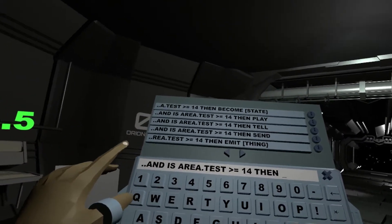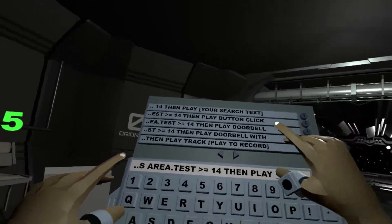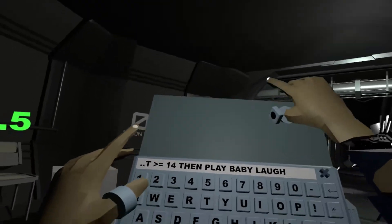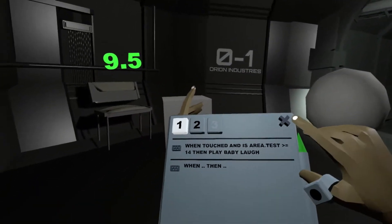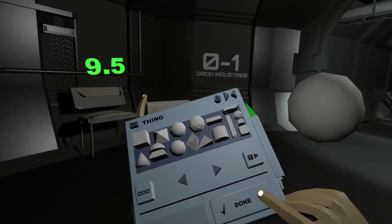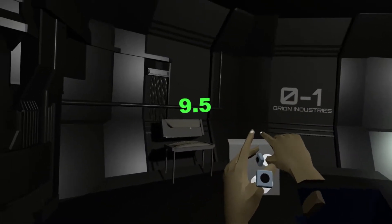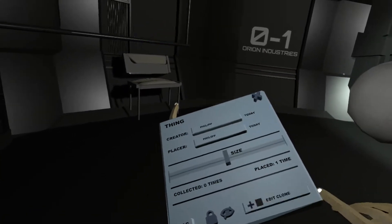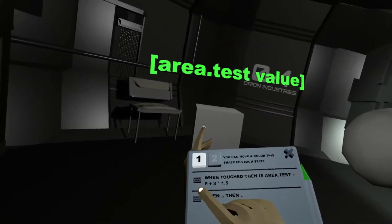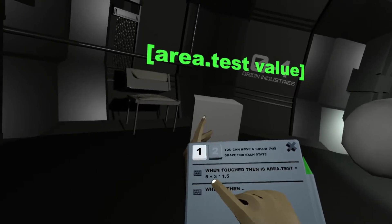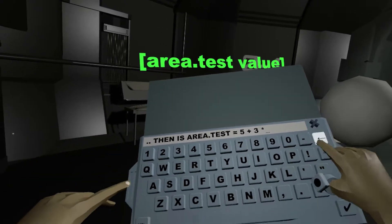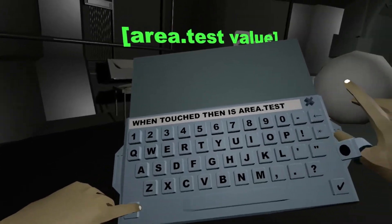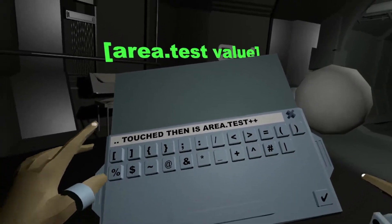Then play laugh, then play baby laugh. Let's see if that works — we're targeting 14. I need to increase this again instead of assigning a fixed number, so I'll use '++' instead.